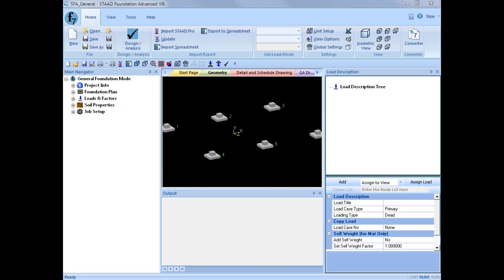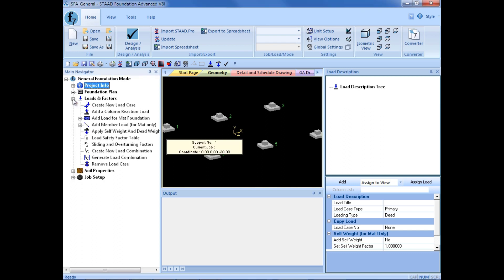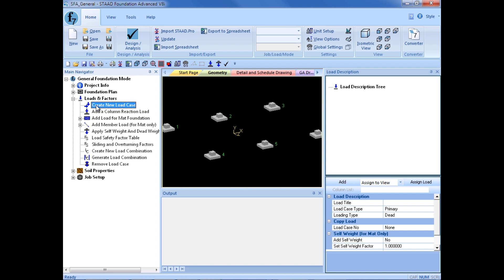After your foundation plan has been created in STAAD Foundation Advanced, you are ready to move on to loading your supports. Over in the main navigator, we are now going to select the Loads and Factors group. The process for modeling supports begins with creating your load cases, so I am going to select the first item to create a new load case.